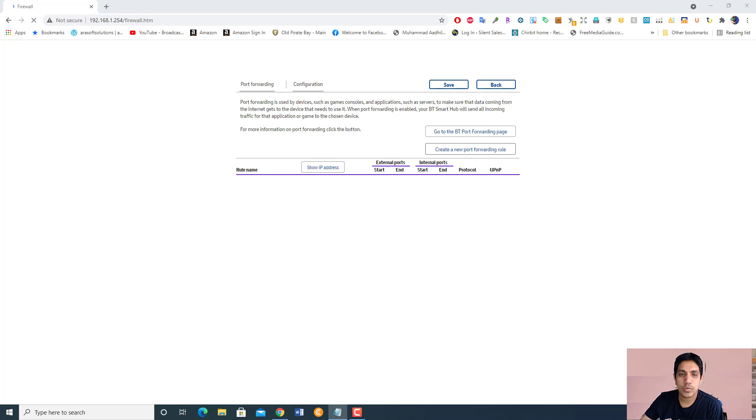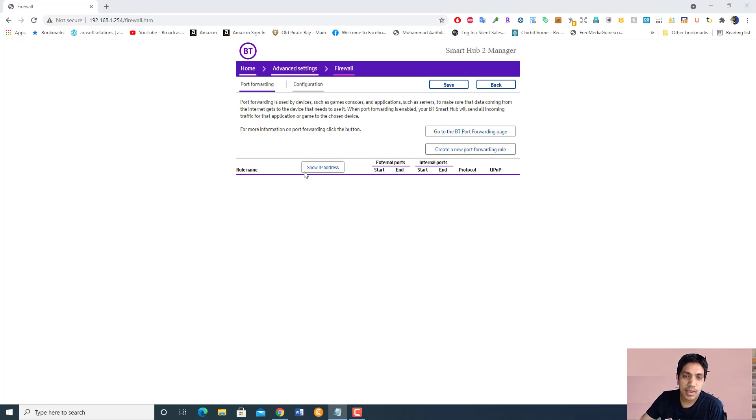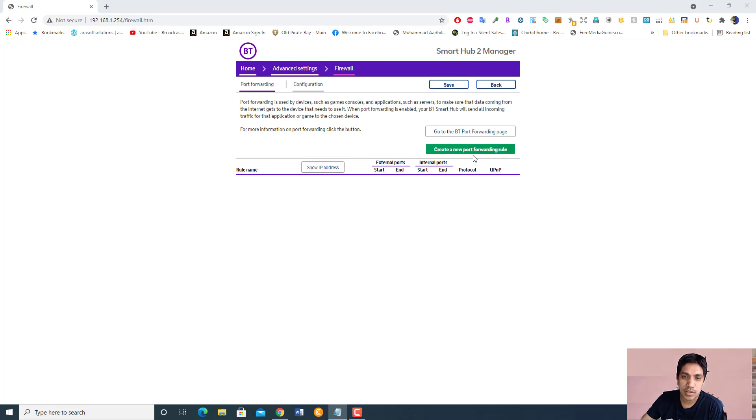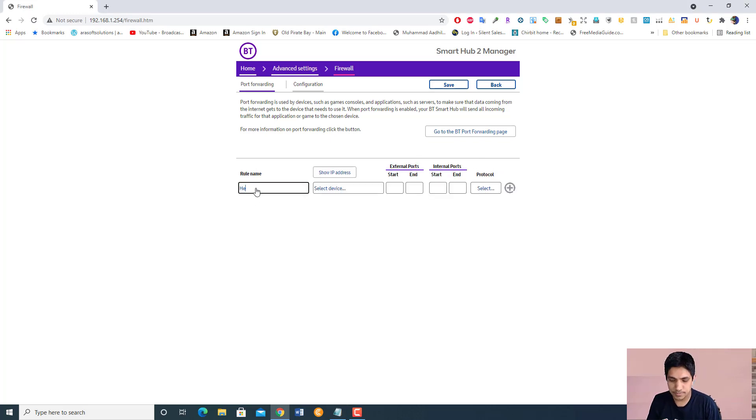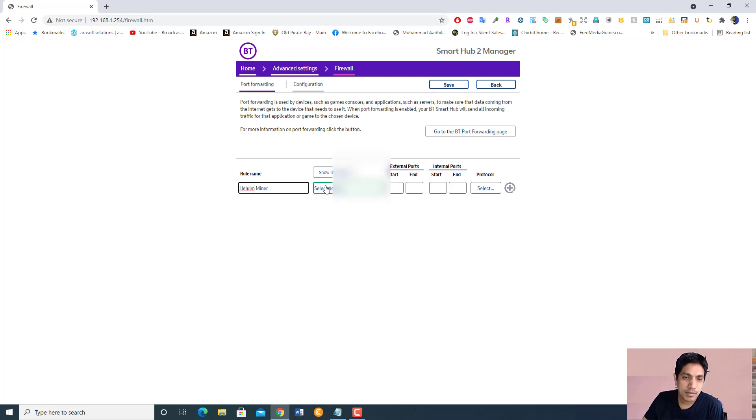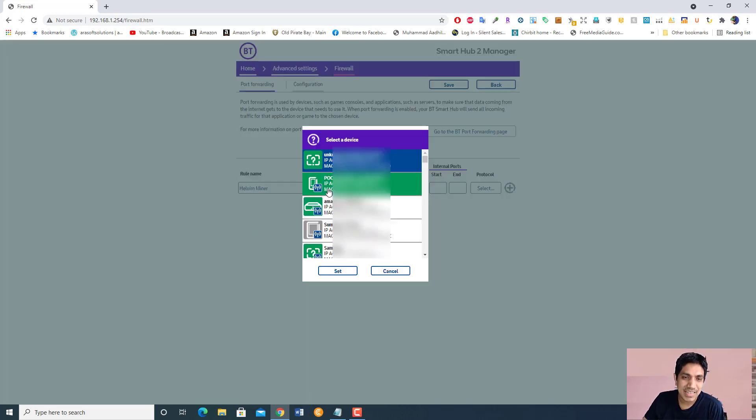What we can do is create a new port forwarding rule. Click on it. I'm going to call it helium miner. I'm going to select the device.